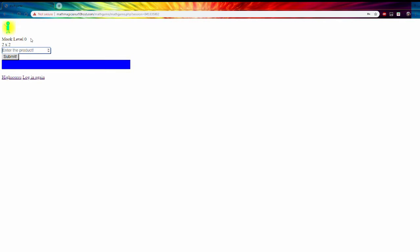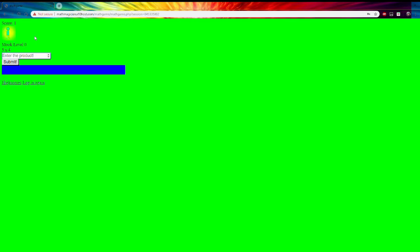It will give you a question and then you enter the answer and press enter and then the screen turns green if you get the answer correct and red if you get it wrong.